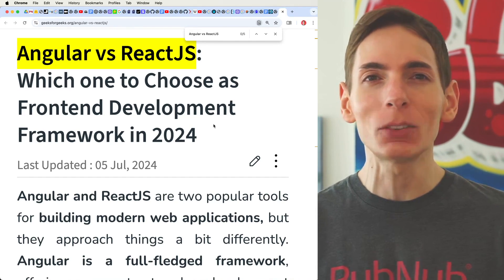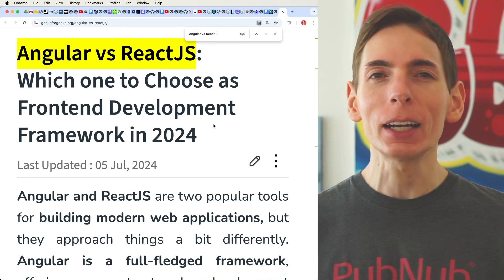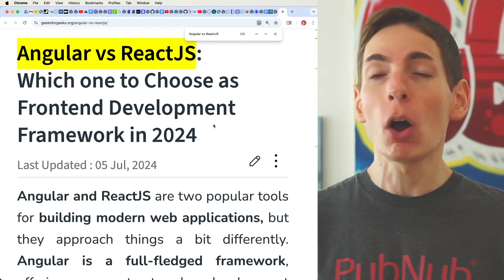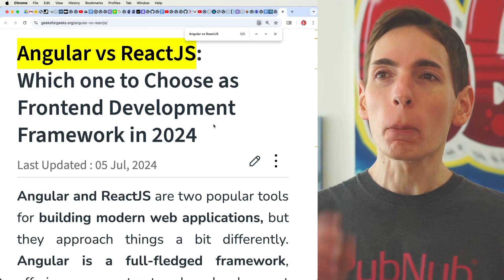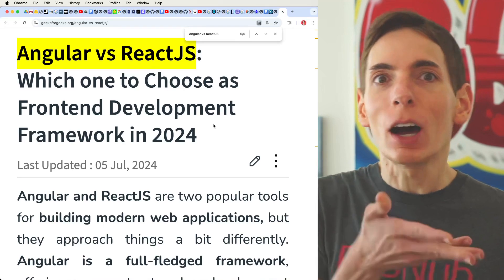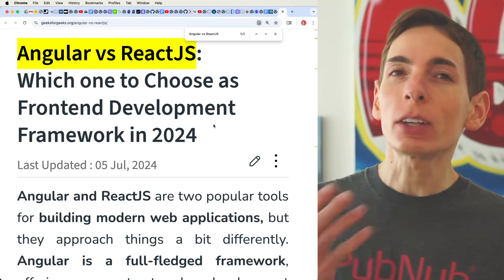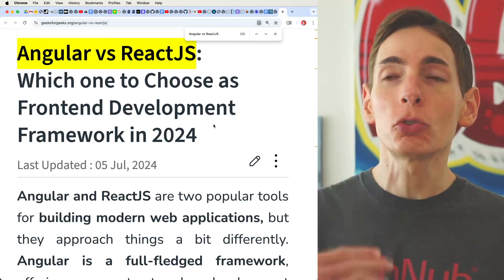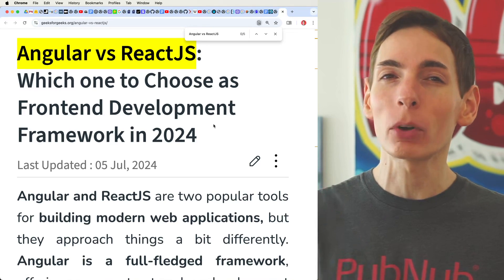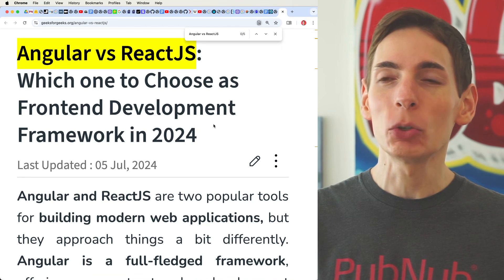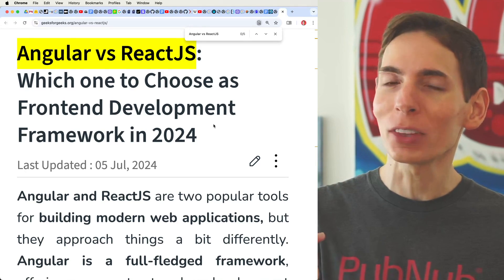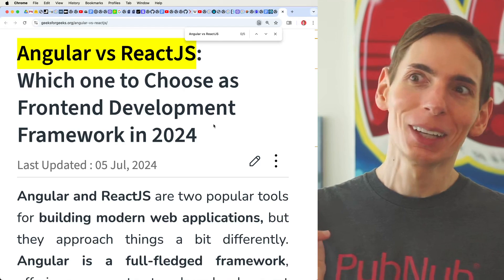Frameworks come with everything you need to build the kind of application that most businesses need, and all the components and techniques are baked in for all the common patterns. This is why you typically choose to go towards a framework — it does a lot of the boilerplate work for you. You would want to choose one or the other, not both.